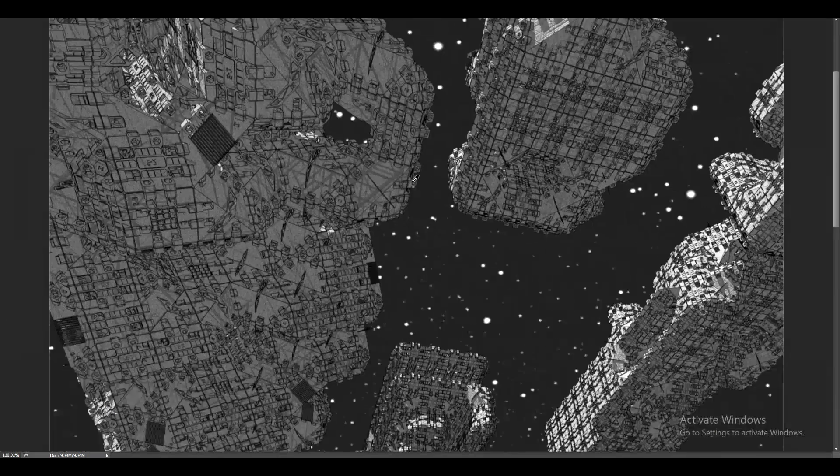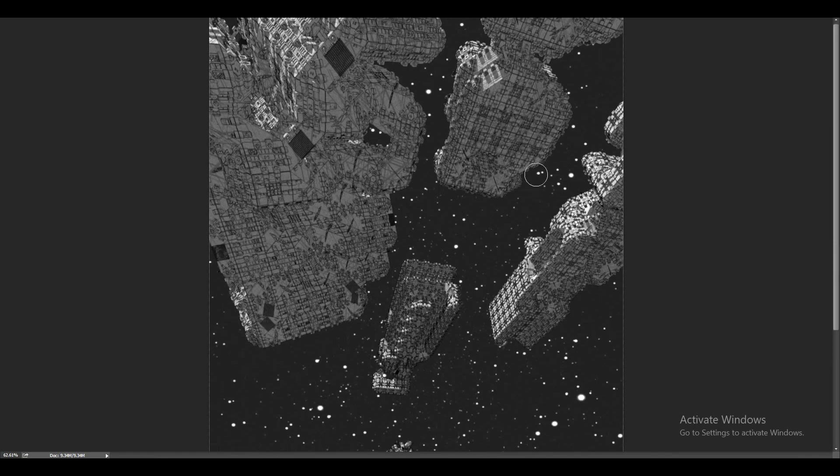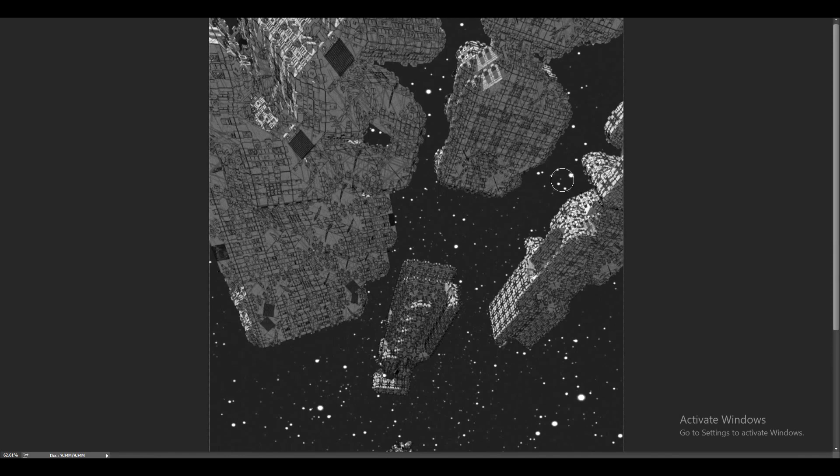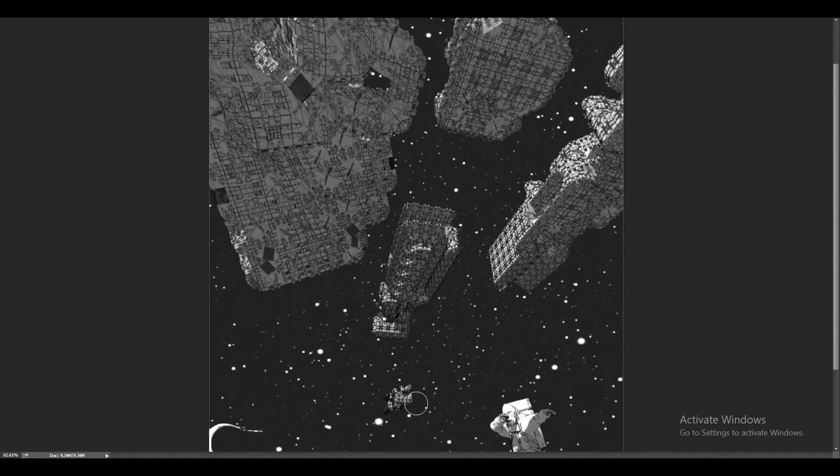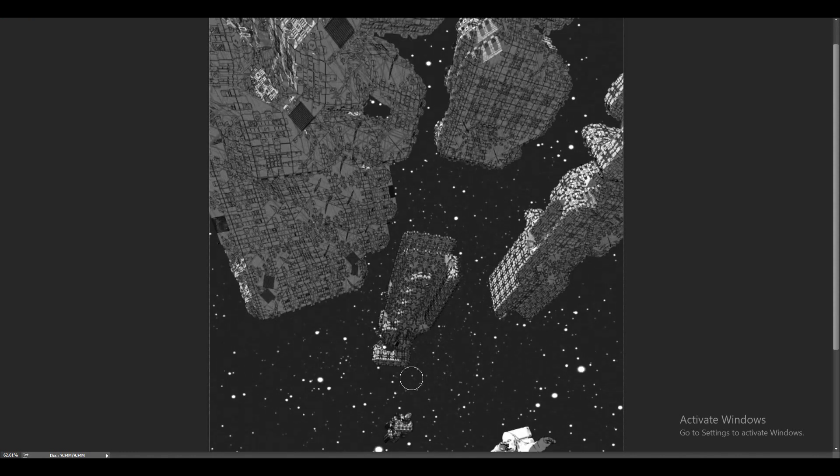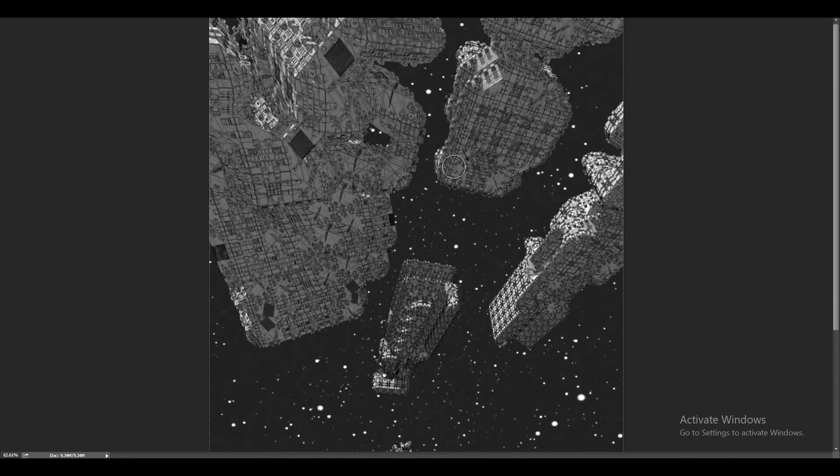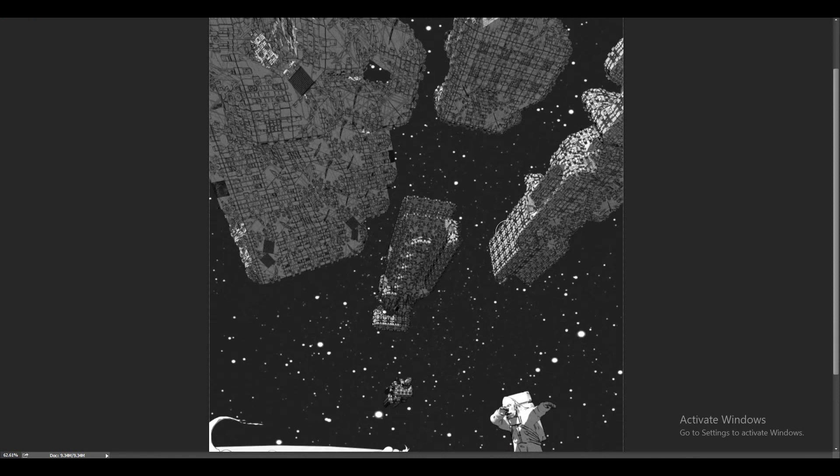And like generating these, I don't know, spaceships, buildings, whatever, five, sorry, generating these five spaceships took me like two minutes once the final script was done.